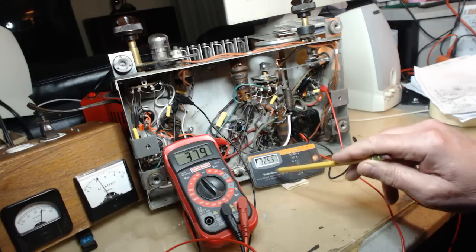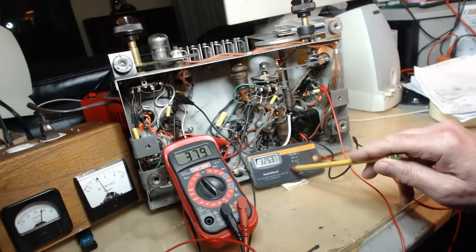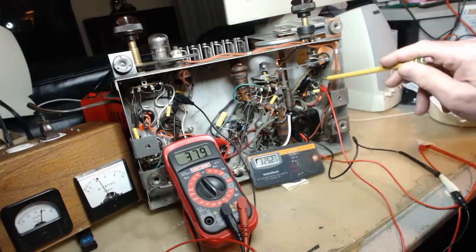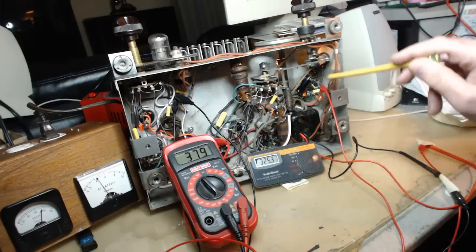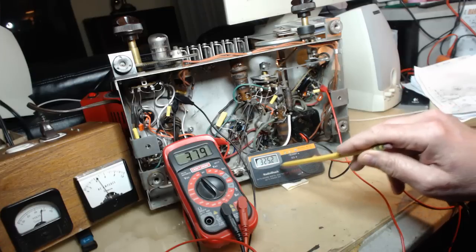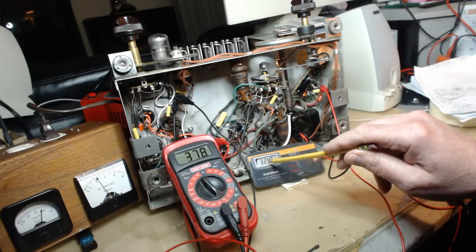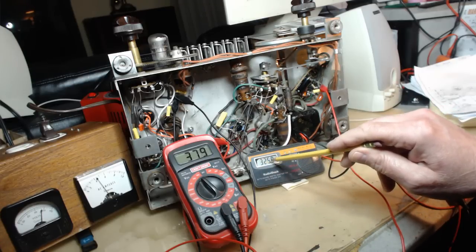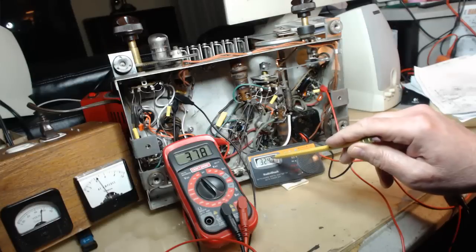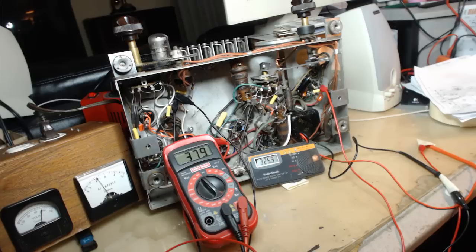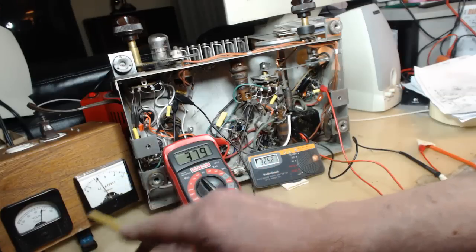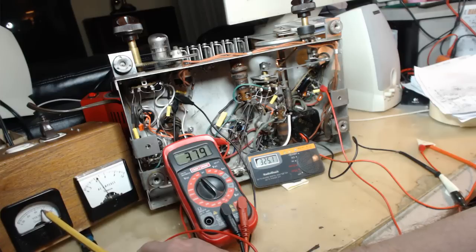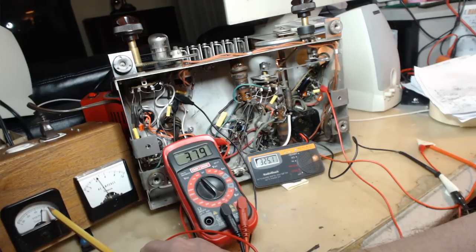I've also got my little Radio Shack meter connected up to the plate of the 6V6 tube. This is supposed to be 250 volts and right now it's at 324, 325. That's quite a ways off, that's like 75 volts out. I've got my variac set for 110 volts, so it's not even full power.